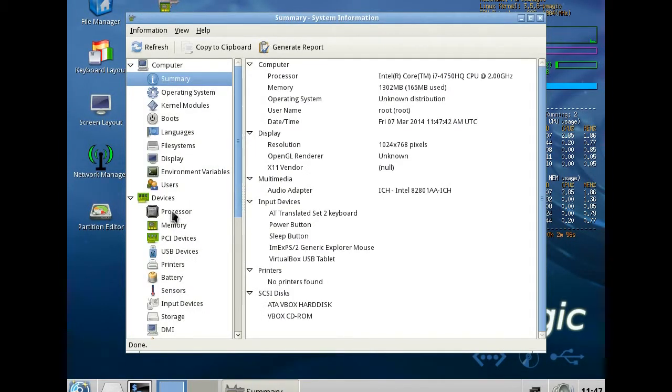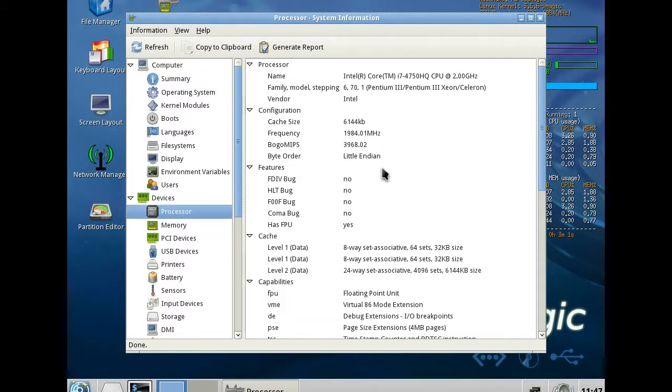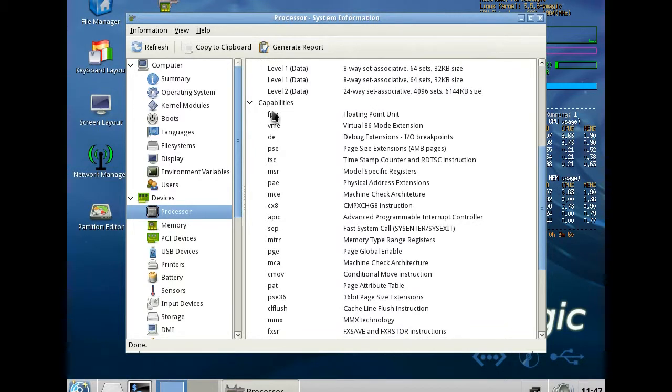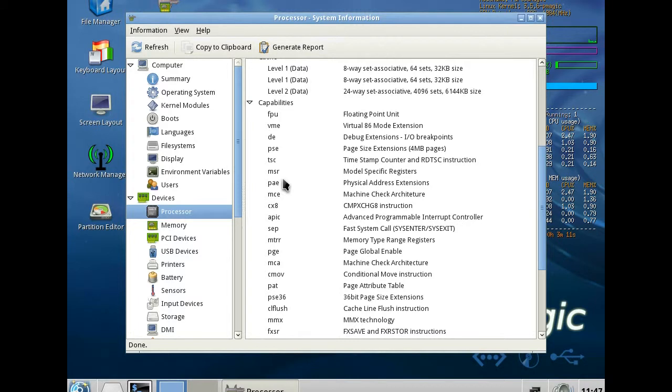As I explained, go to processor capabilities and check if in this list PAE is mentioned or not. If not, it is a non-PAE processor. But here we can see PAE.